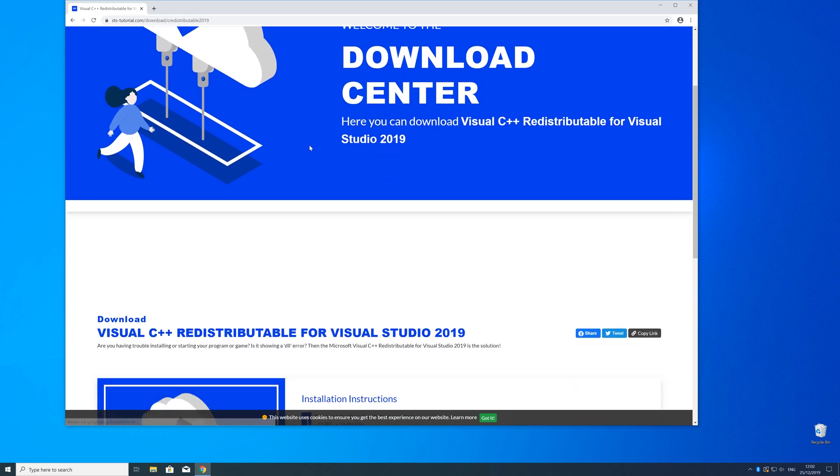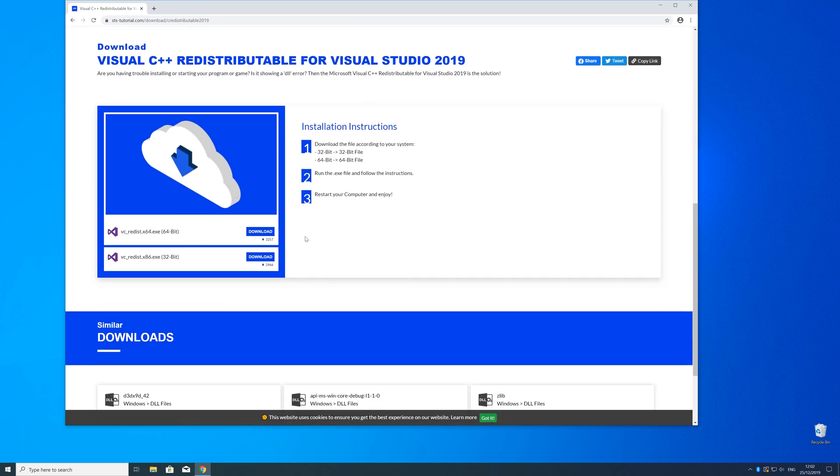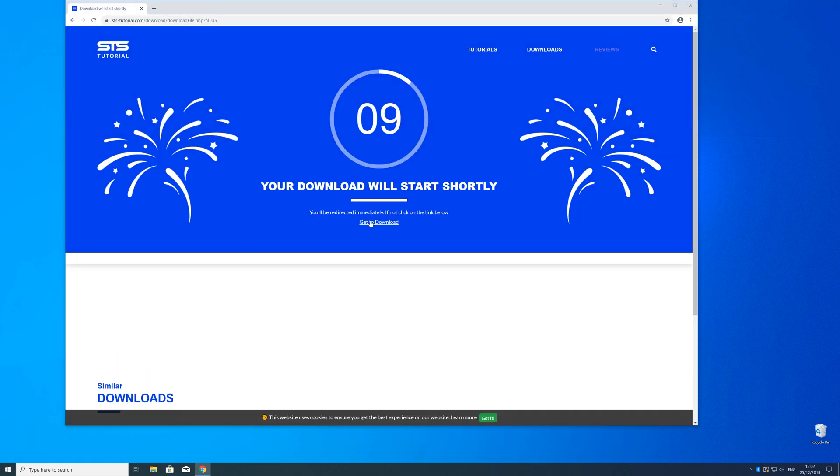Here just scroll a bit down to the download section where you need to choose according to your system. If you have a 32 bit Windows download the 32 bit file and if you have a 64 bit Windows download the 64 bit file.